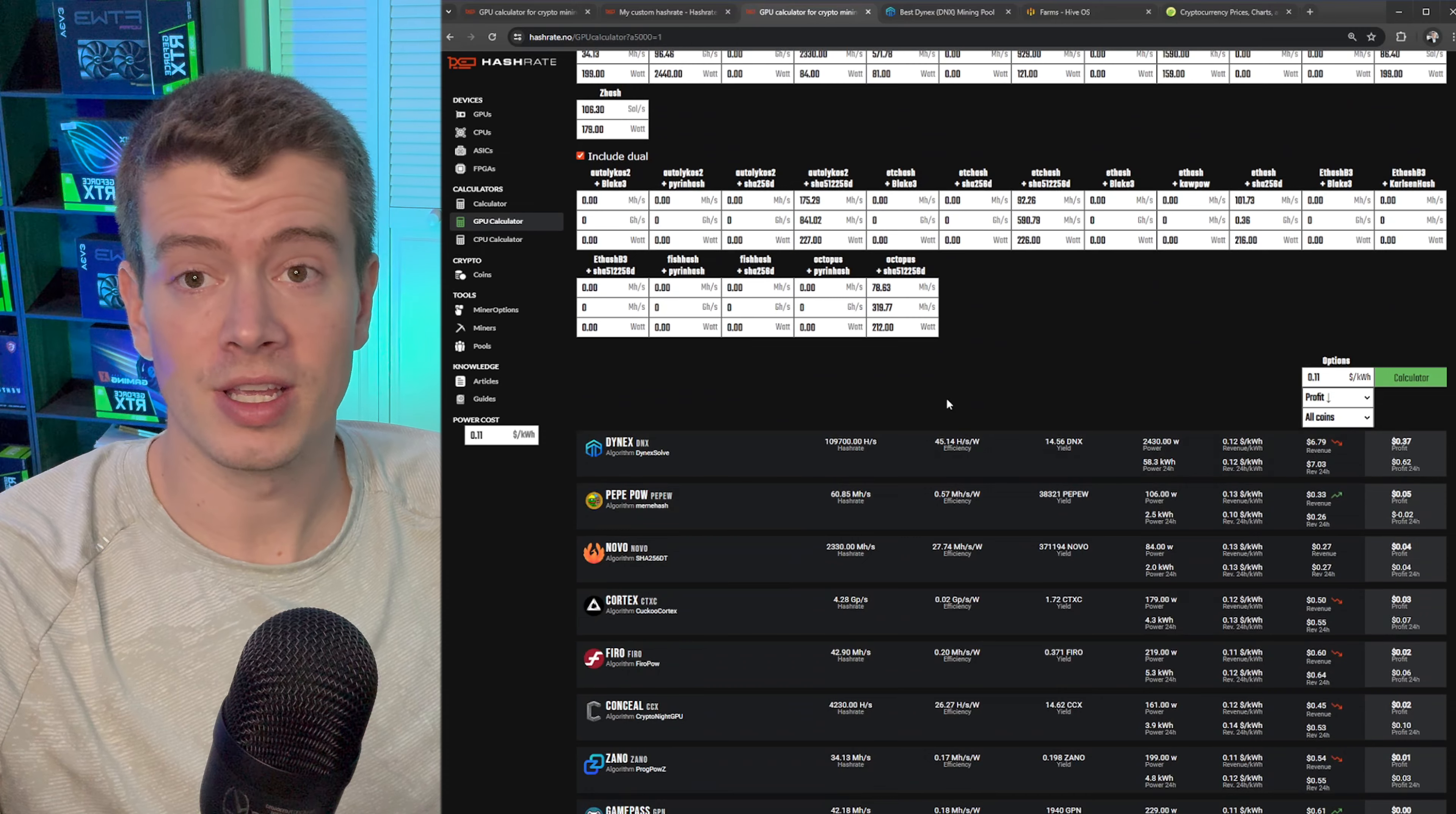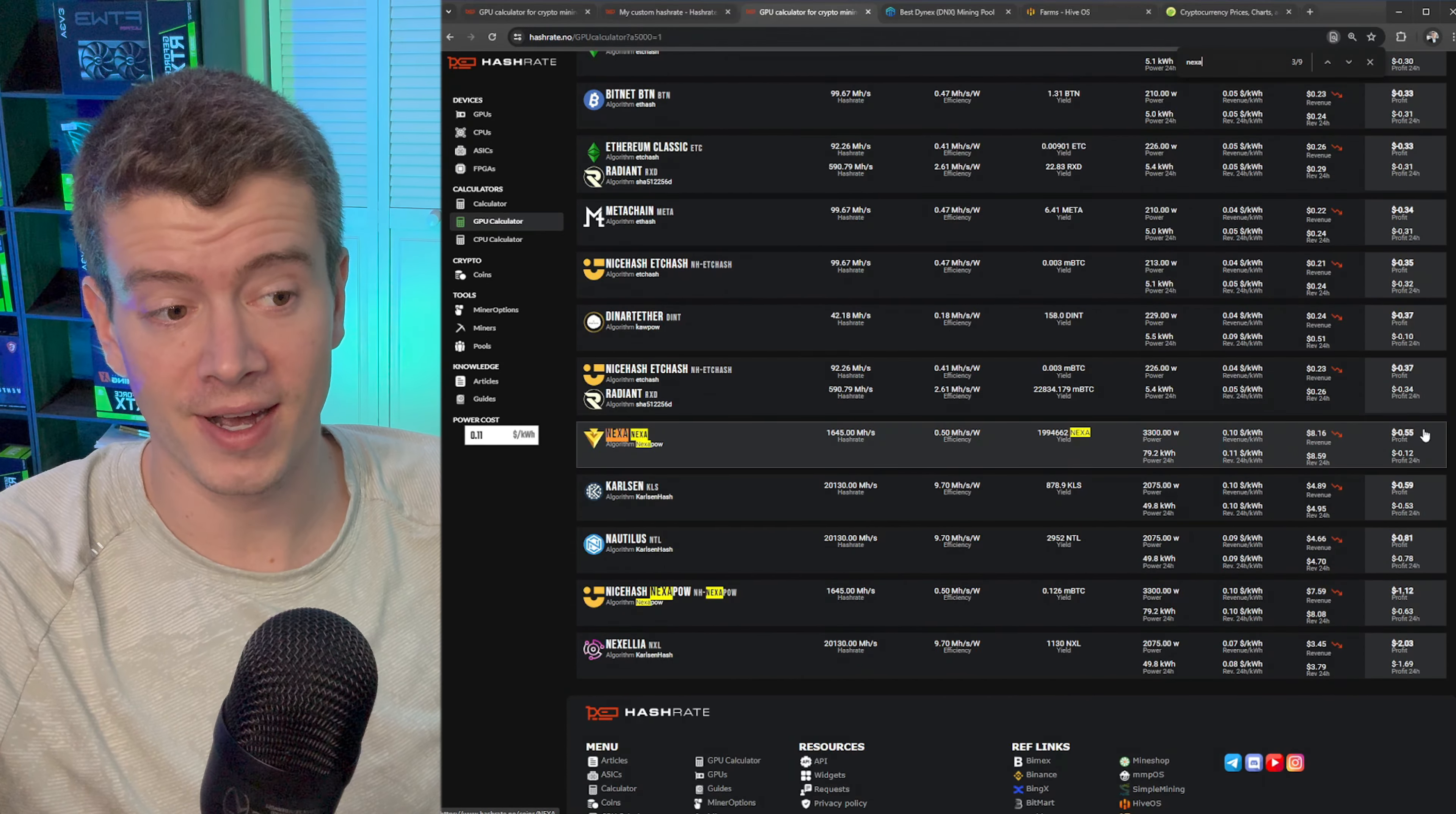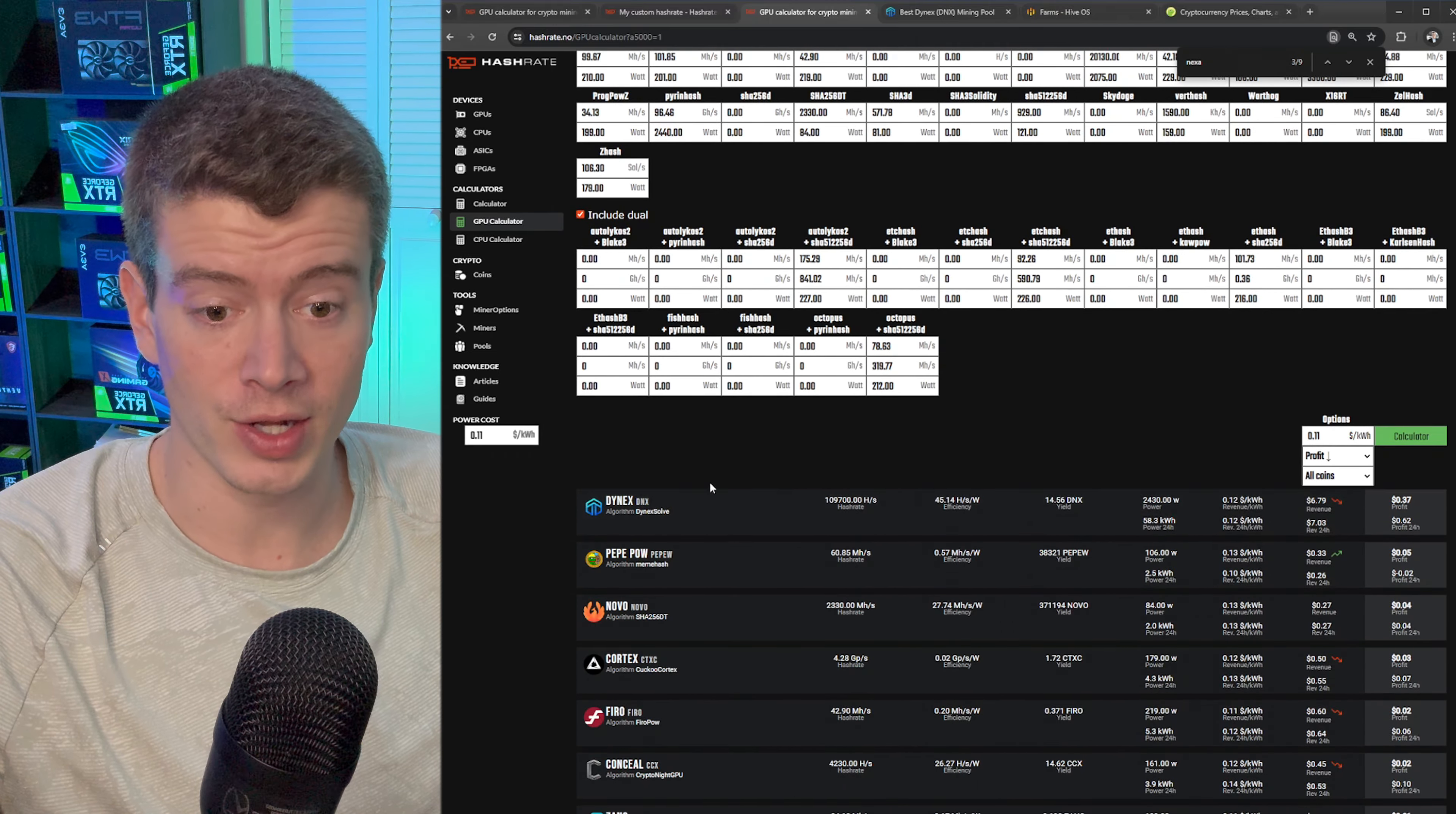This is going to give you your actual farm profitability numbers based on your real wattage and your real hash rate. You can see Nexa with my hash rate on my cards, I'm losing 55 cents a day if I mine Nexa right now. So that's way off from the standard GPU calculator. Some coins are more accurate than others on the standard GPU calculator, but still check all your numbers.